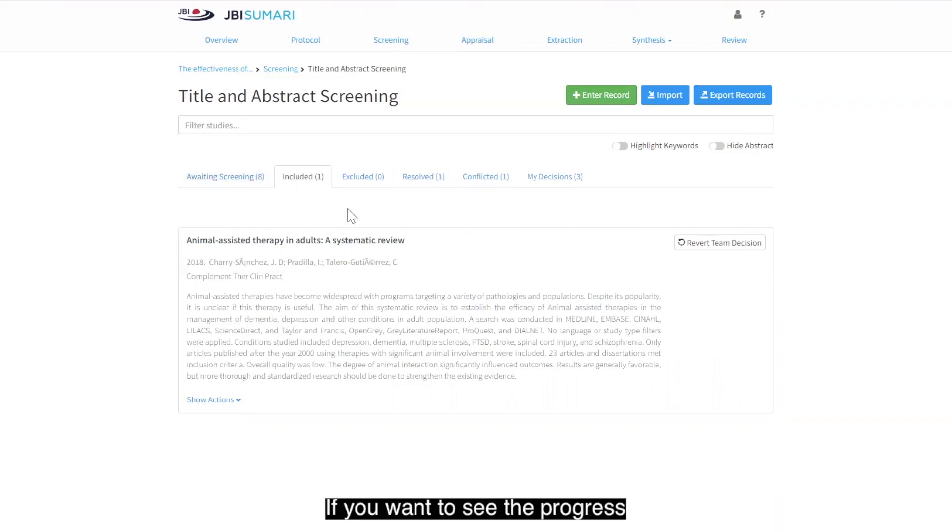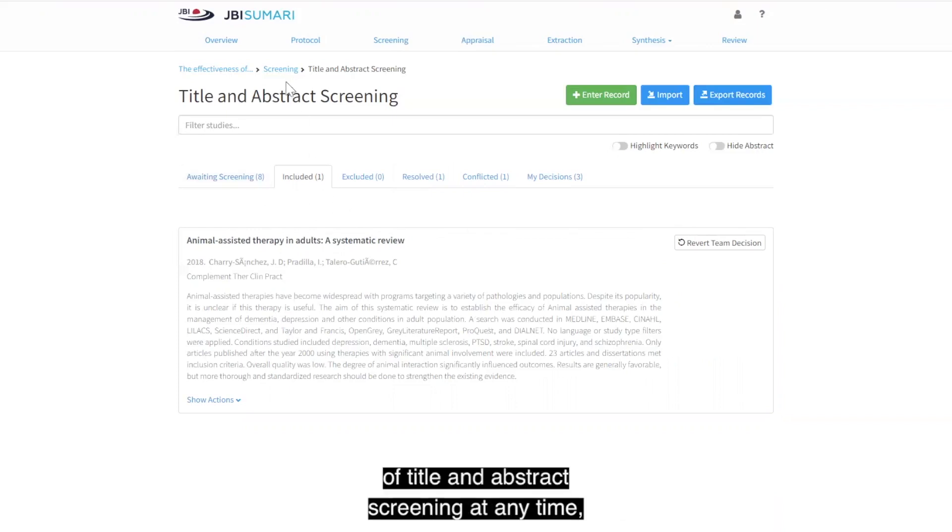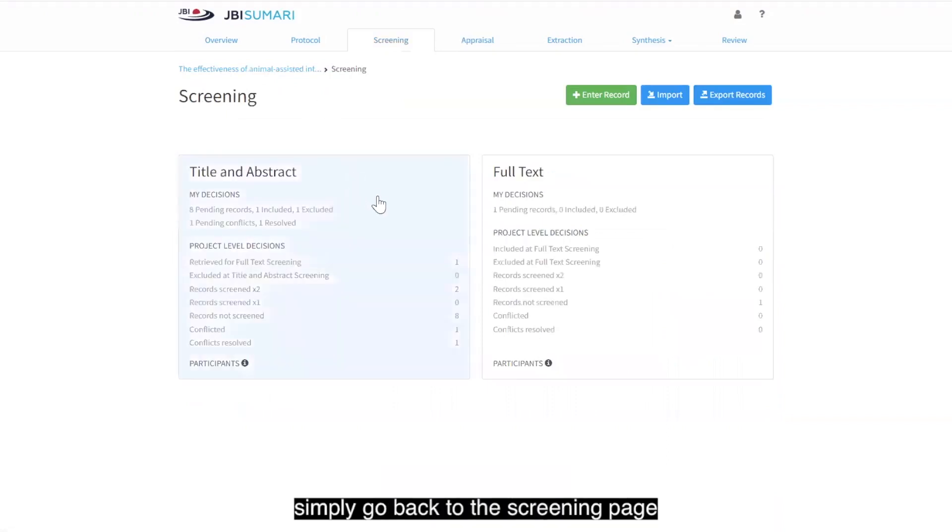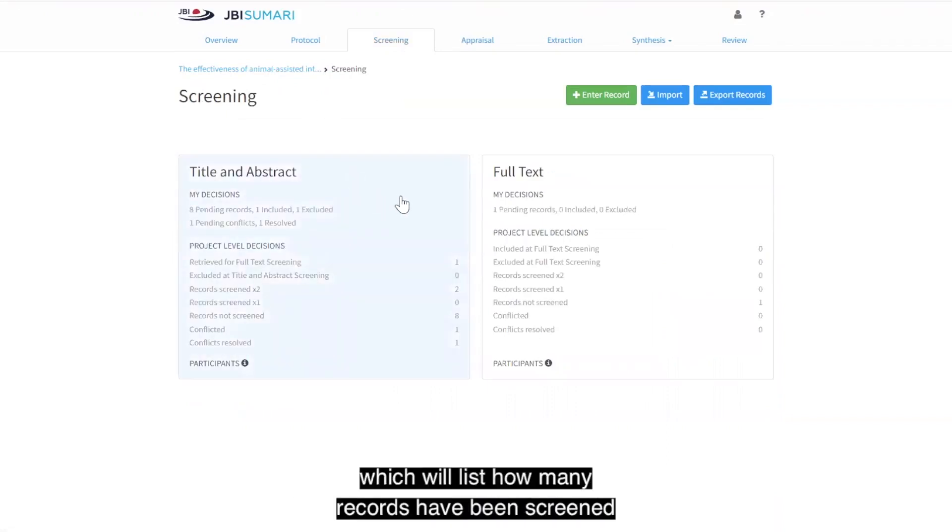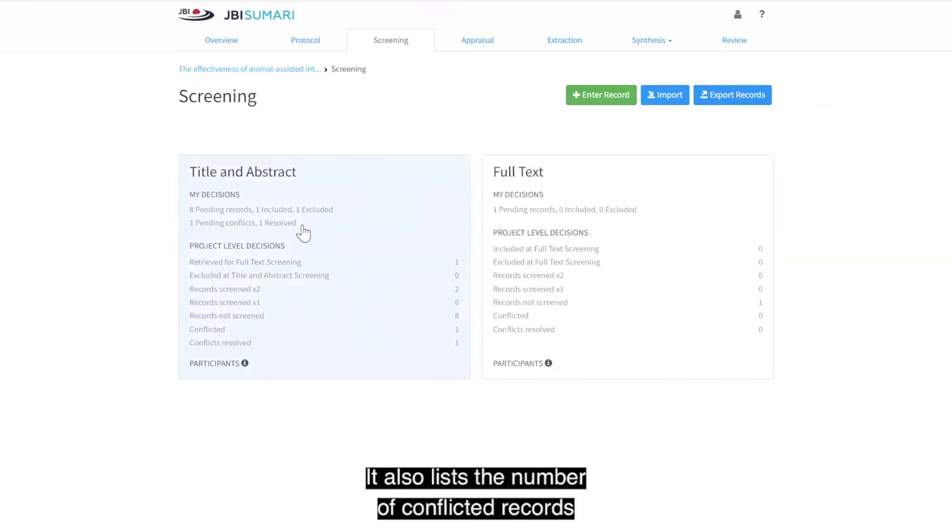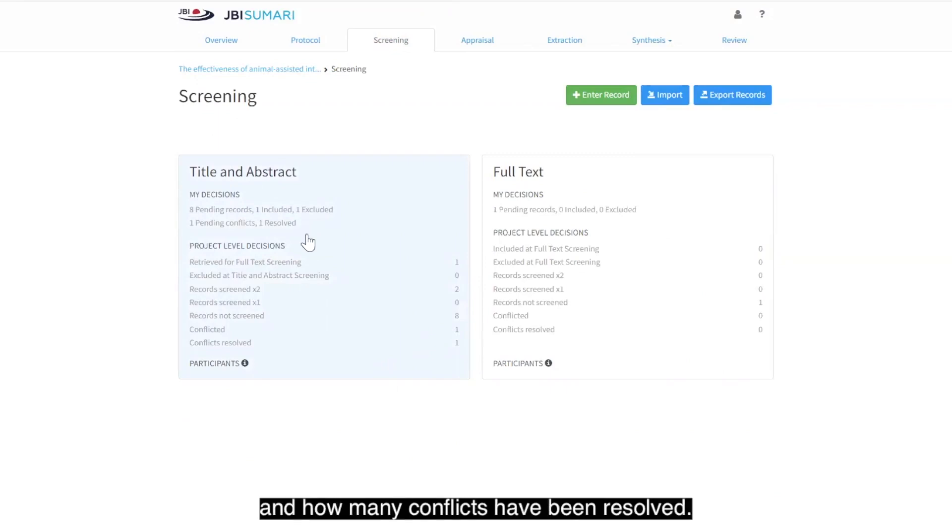If you want to see the progress of title and abstract screening at any time, simply go back to the screening page, which will list how many records have been screened and how many still need to be screened. It also lists the number of conflicted records and how many conflicts have been resolved.